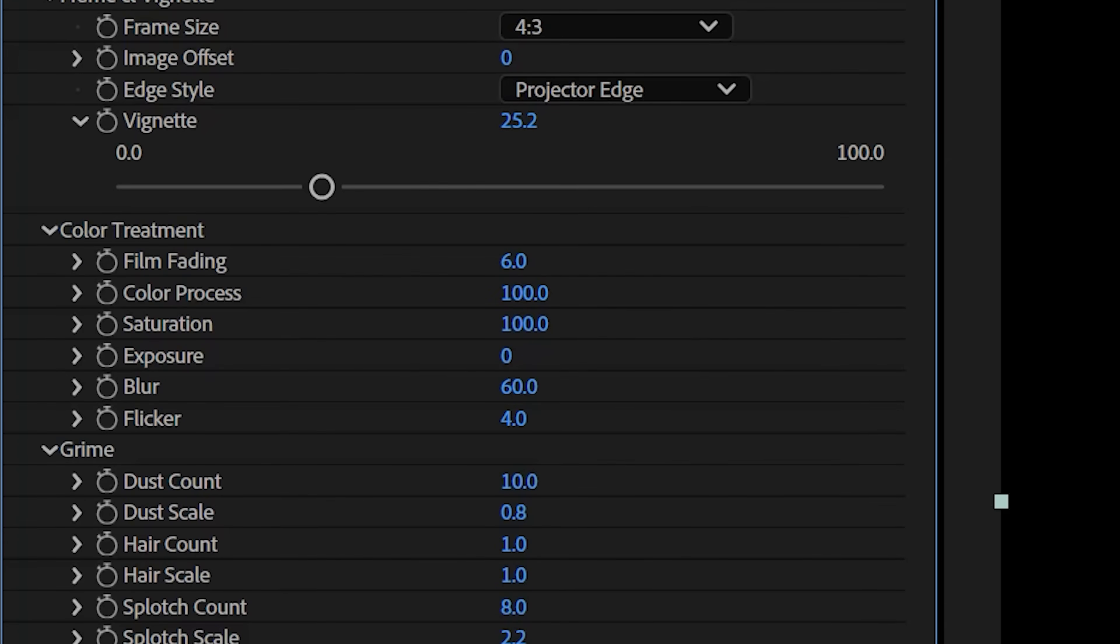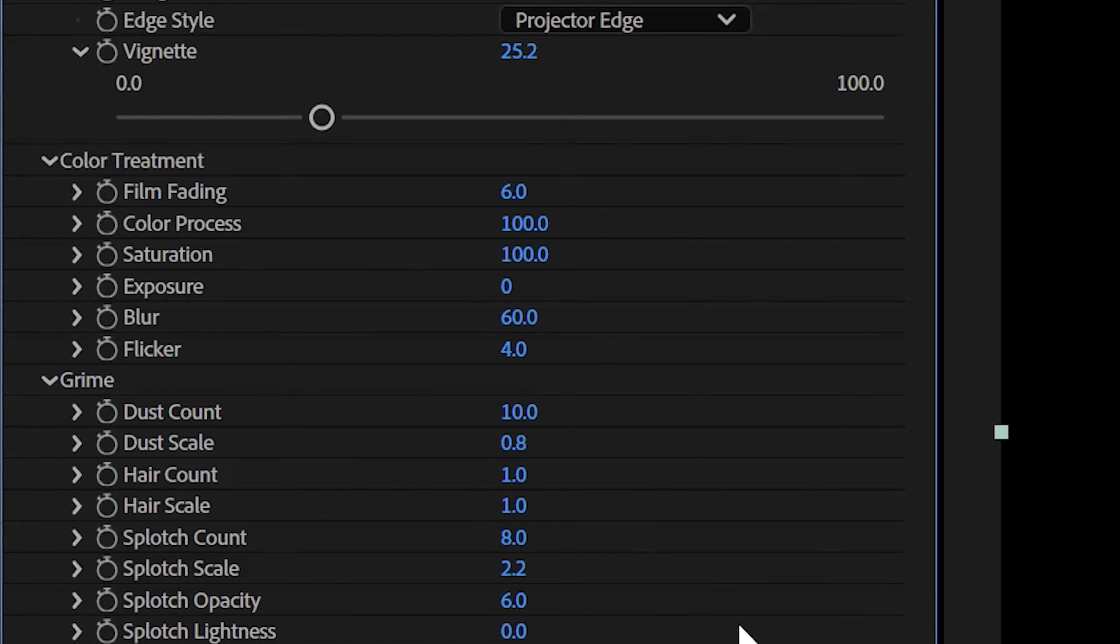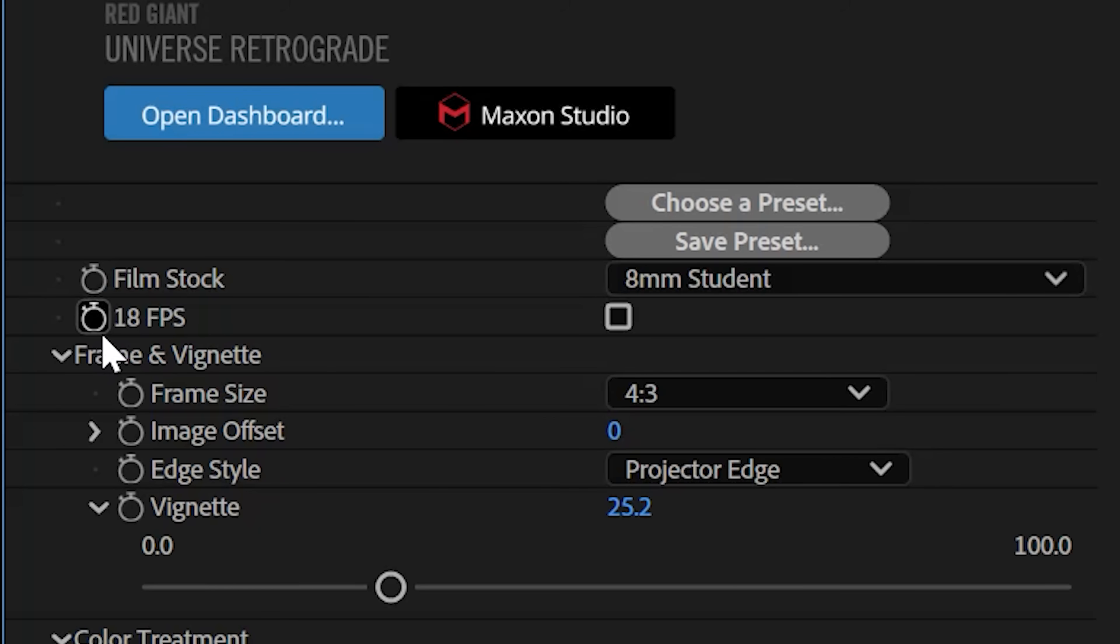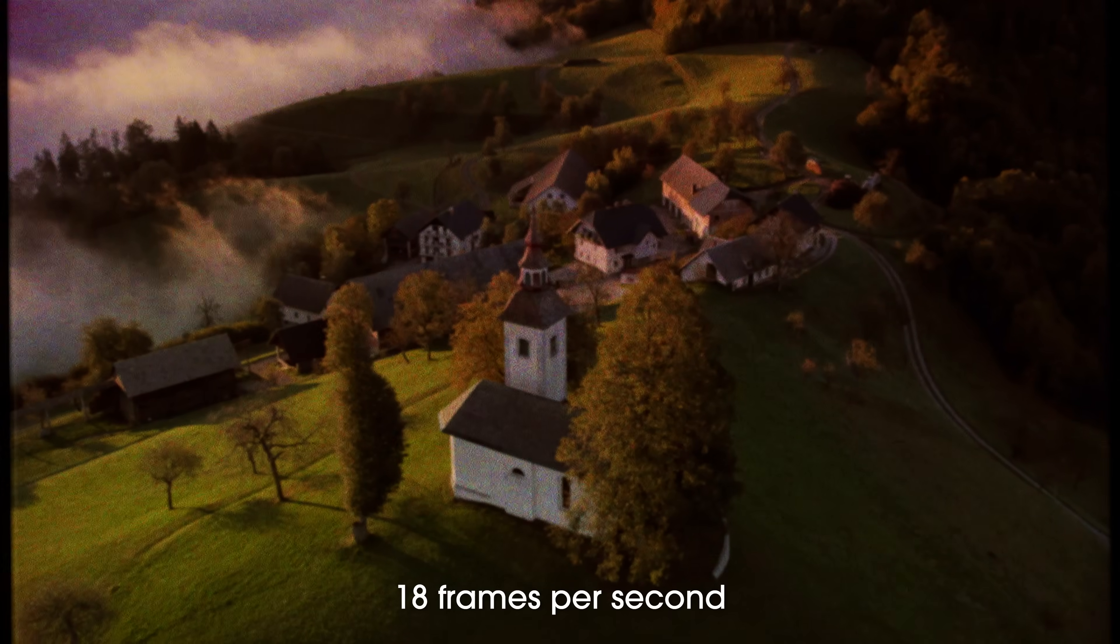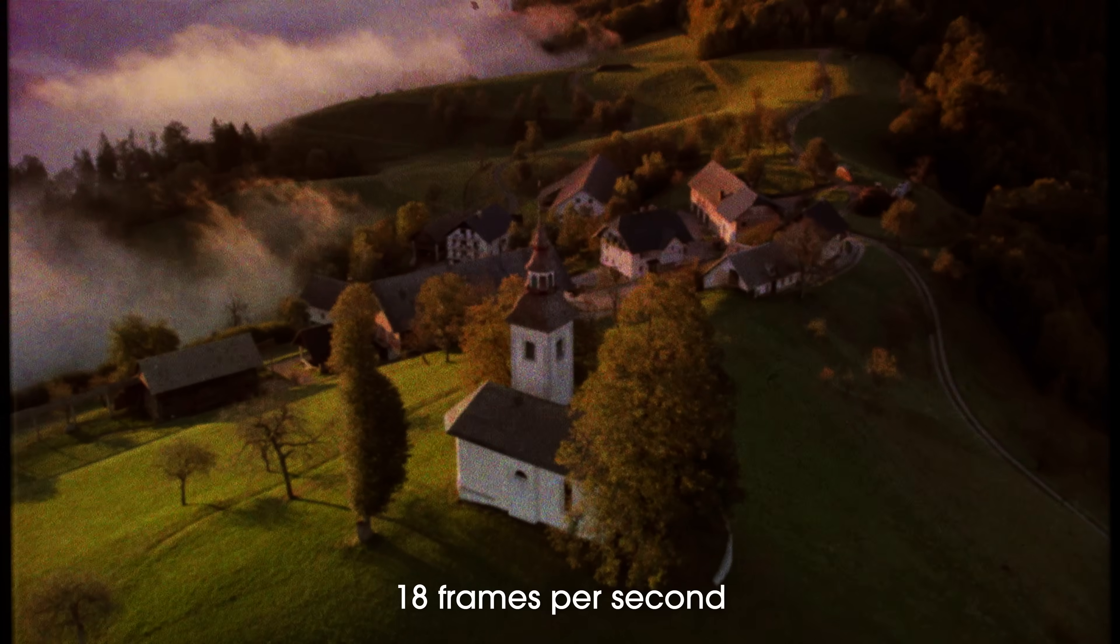You have framing and vignetting options to further sell the effect, and it even lets you adjust your frame rate to 18 frames per second, which is the standard for most 8mm film cartridges.